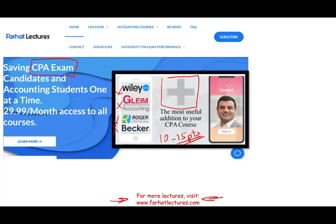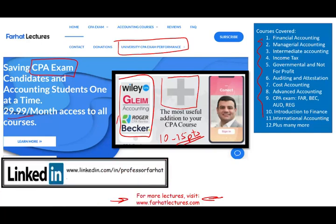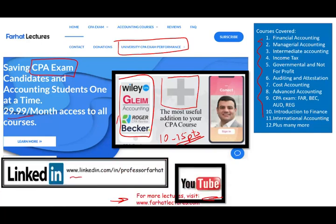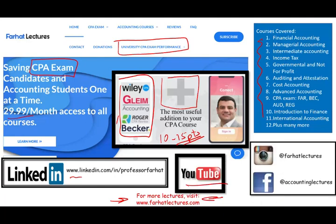Your risk is one month of subscription; your potential gain is helping you pass the exam. Check out my website to find out how well your university is doing on the CPA exam. My resources are aligned to go with your CPA review course. Connect with me on LinkedIn, Instagram, and Facebook, and like and share this recording on YouTube.